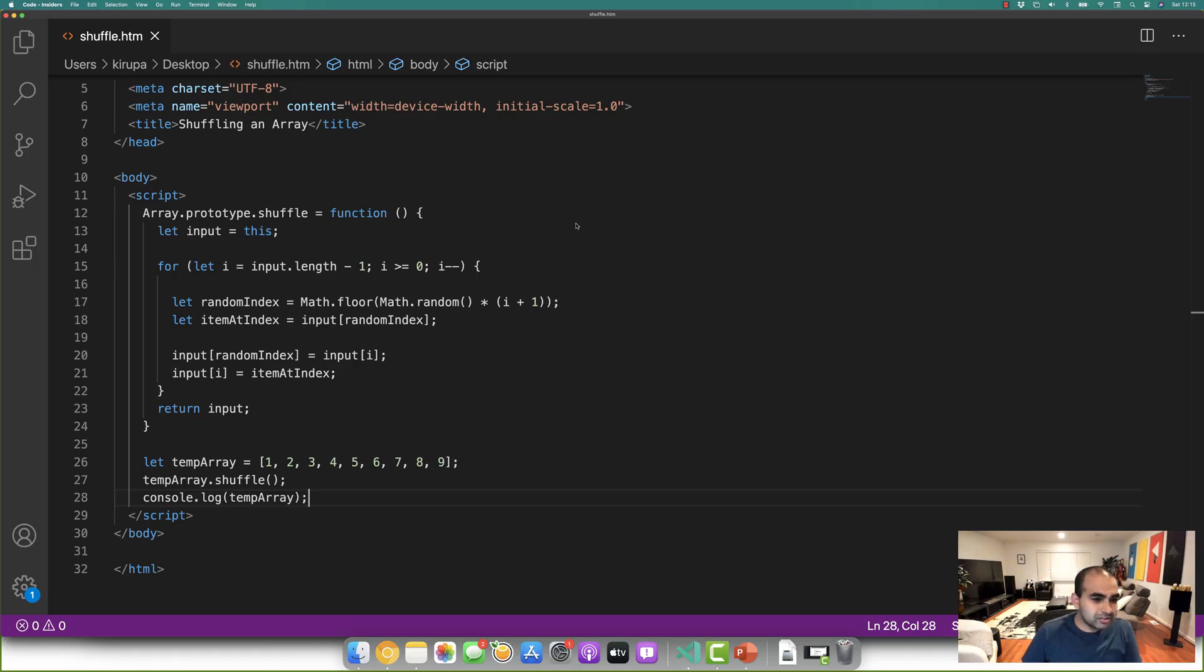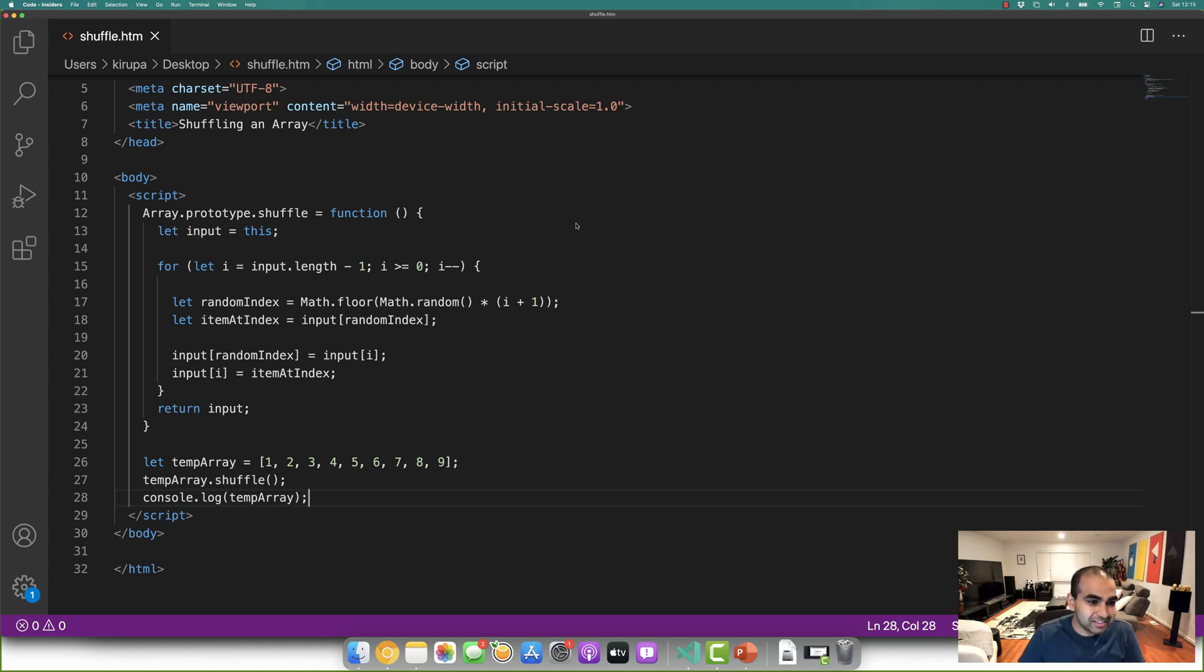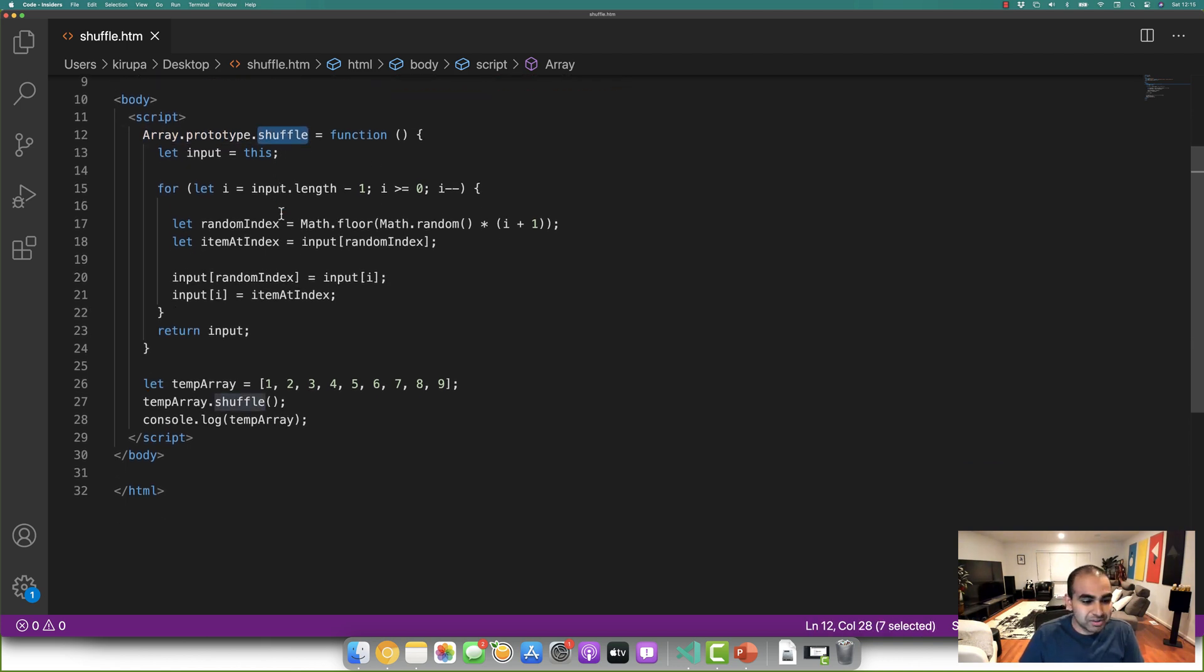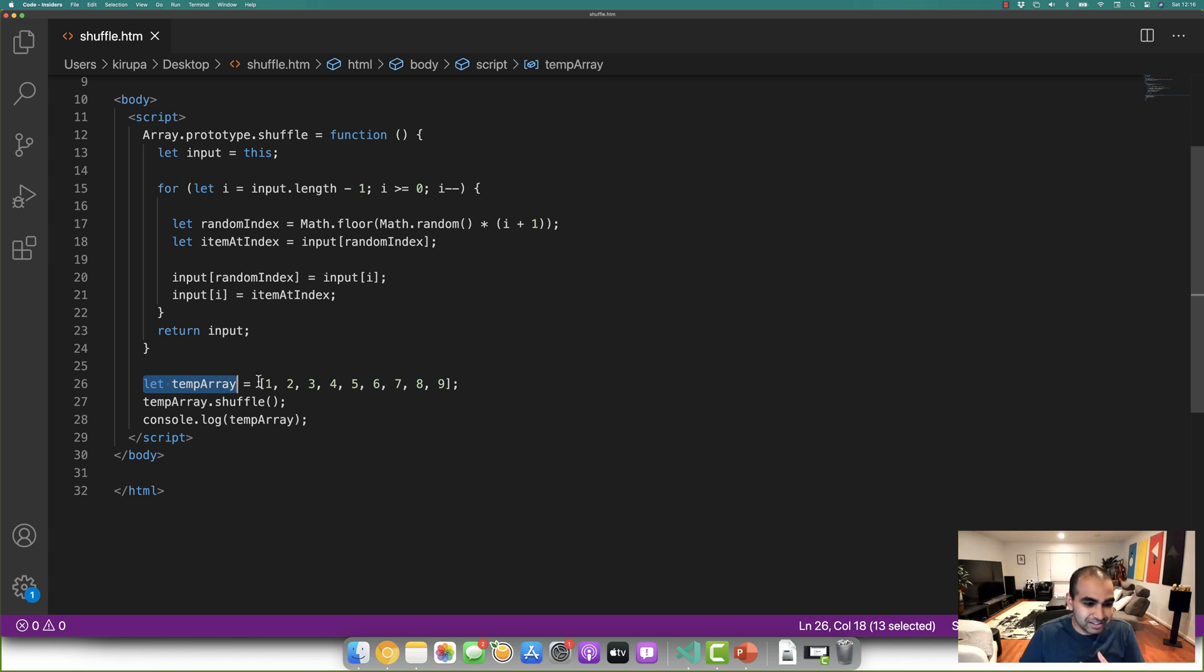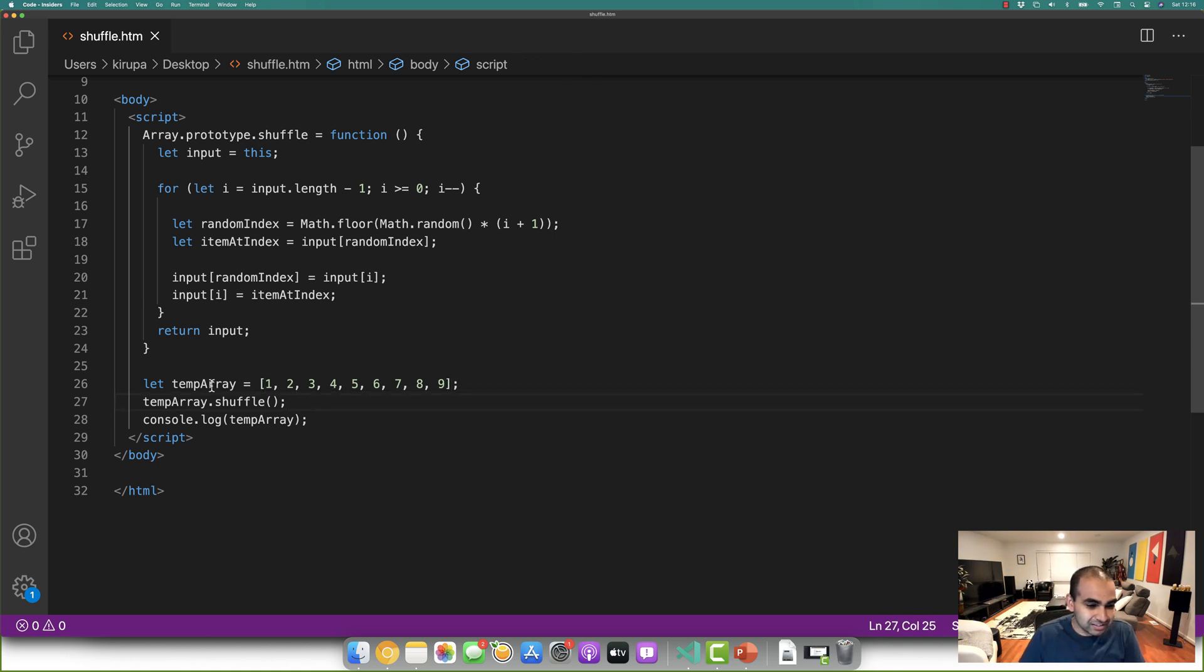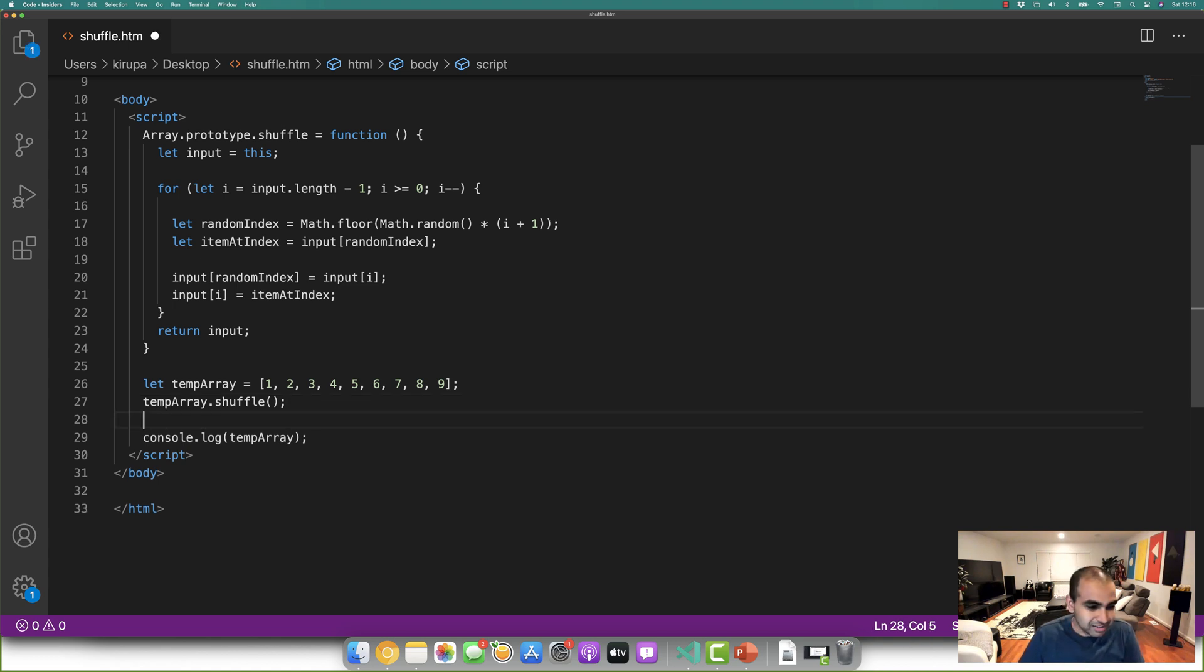What we have here is the code form of all the images we saw in the previous slides. We have our array prototype, which I'm extending, with a function I'm calling shuffle. And the way we use this shuffle is by, here we have an array, temp array, and its contents are probably very familiar to you right now. It's the numbers one through nine as individual array items. And the way to shuffle these contents is I just call the array and call the shuffle method on top of it.